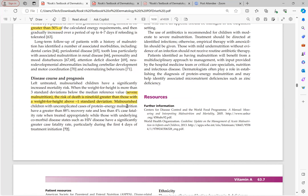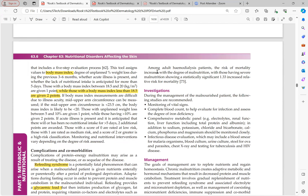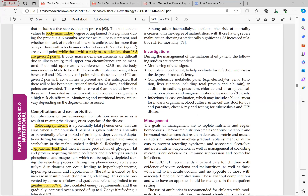Malnourished children with uncomplicated cases have 88% recovery rate and less than 4% case fatality. If associated with HIV, fatality rate is very high in the first four days of treatment initiation. In patients with co-morbidities such as hemodialysis, mortality increases with degree of malnutrition. If uncomplicated, mortality is not high.